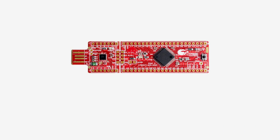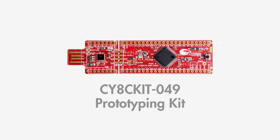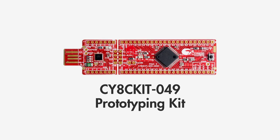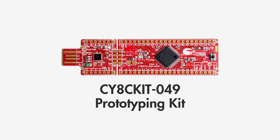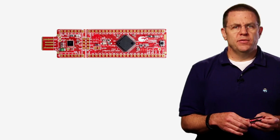Hello, my name is Alan Hawes. I'm executive vice president of software at Cypress Semiconductor. I'd like to give you an introduction to the exciting new CY8CKIT-049 prototyping kit.